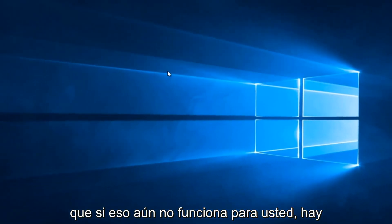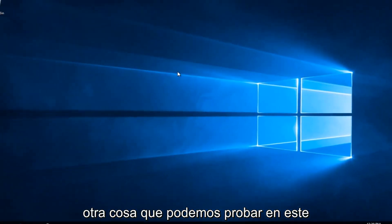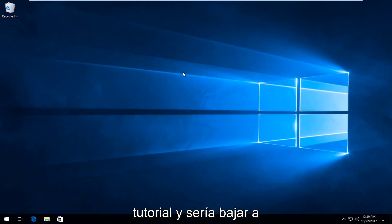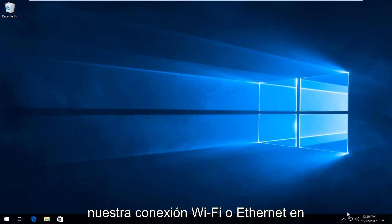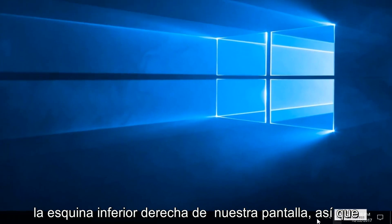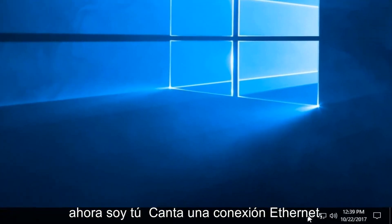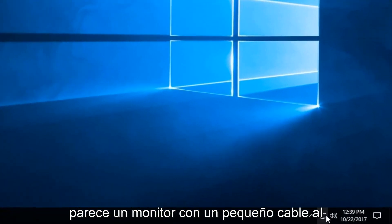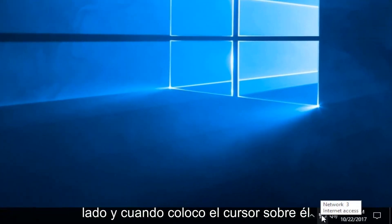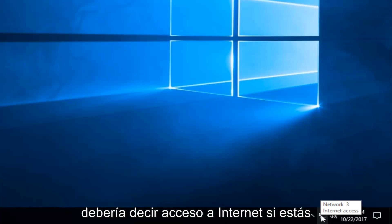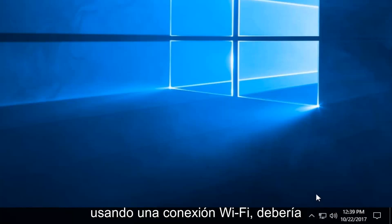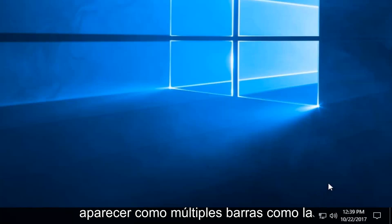If that still does not work for you there's another thing we can try in this tutorial, and that would be to go down to our wifi or ethernet connection down the bottom right corner of our screen. I'm using an ethernet connection. It looks like a monitor with a little cable next to it, and when I hover over it it should say internet access. If you're using a wifi connection it should appear as multiple bars like a cell phone signal.